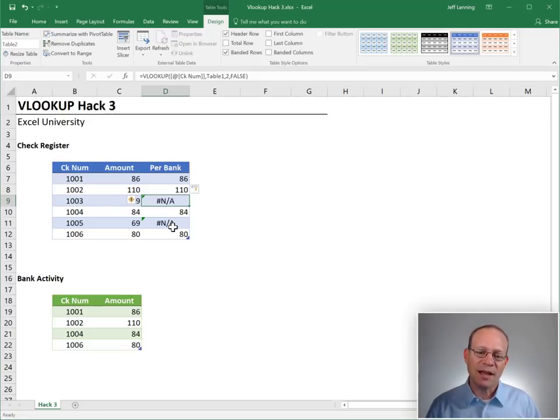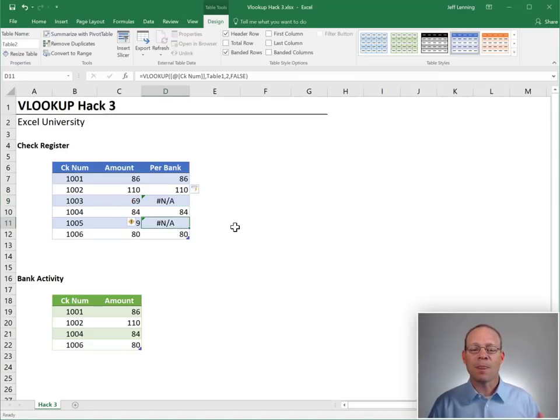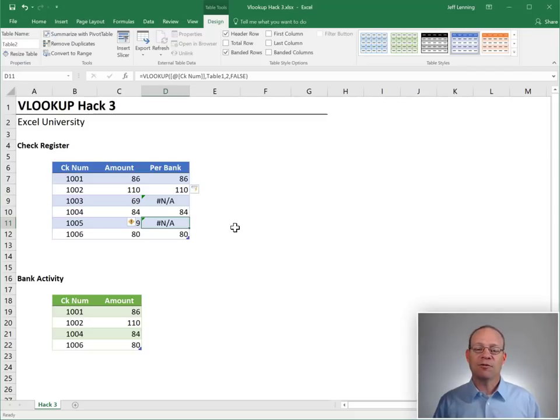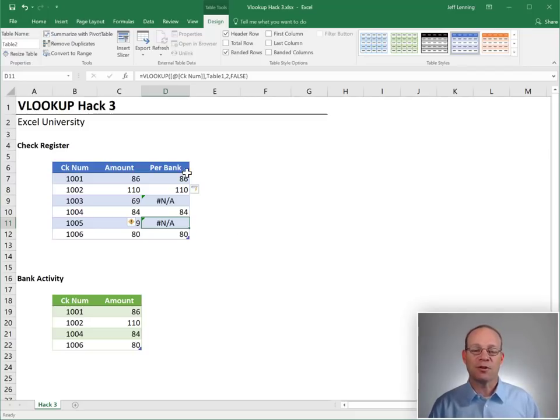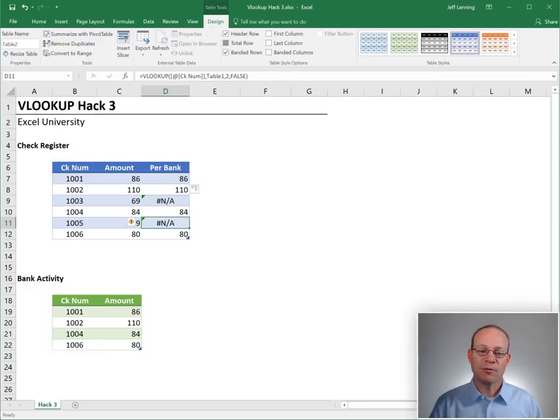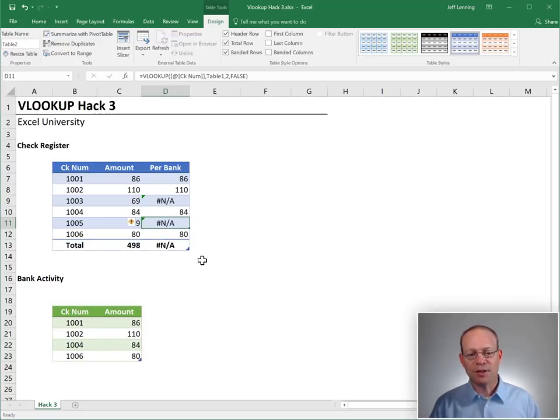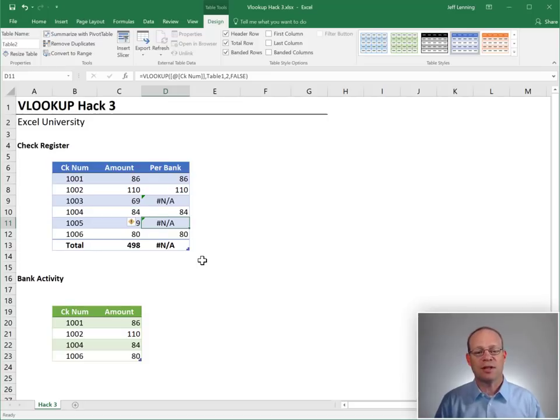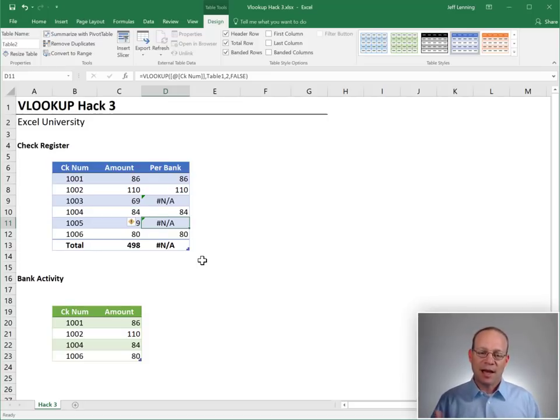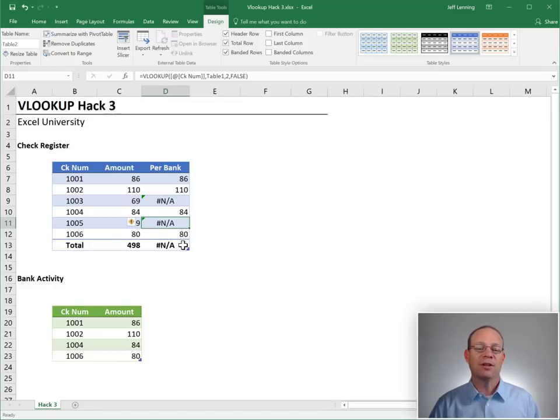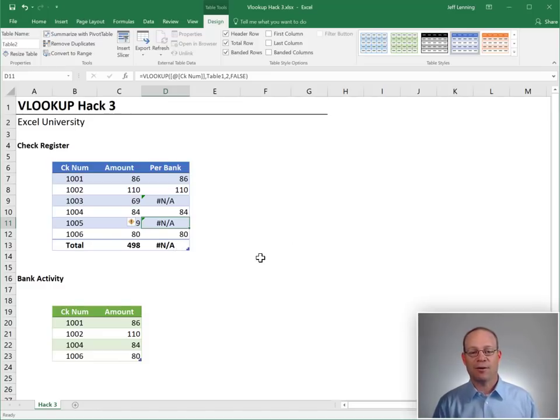Because this is an #N/A error, it will trickle down through any related formulas or any dependent formulas, any formulas that refer to this range. For example, if we flip on the total row, we're going to notice that this total formula also returns #N/A because it is adding up the values in this range. And if any of those cells have the error, then the formula returns an error.